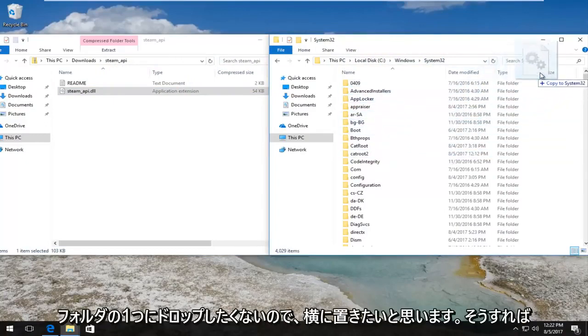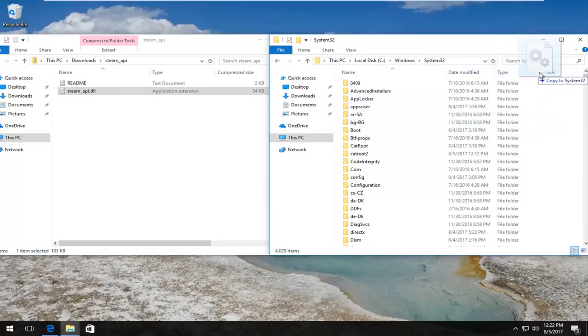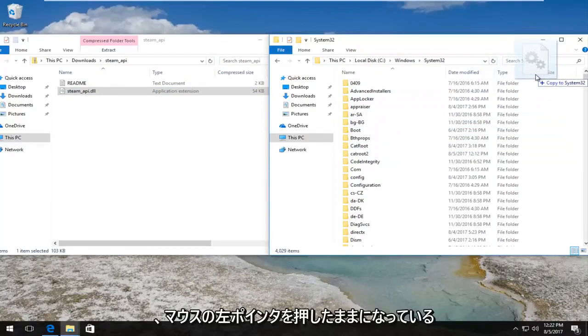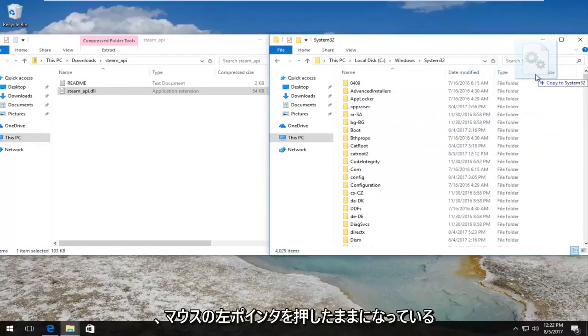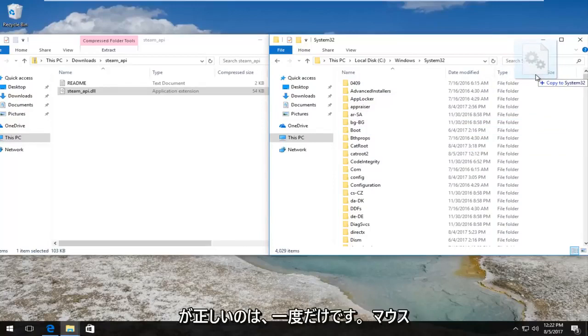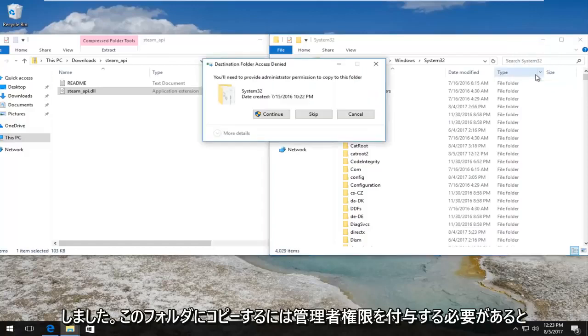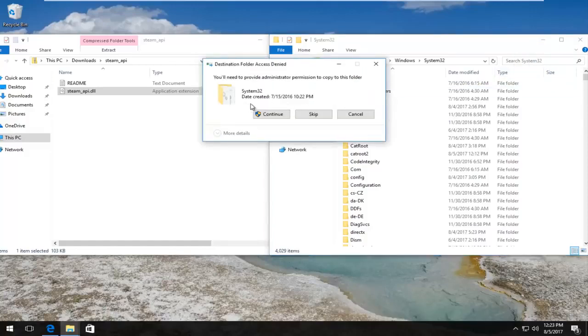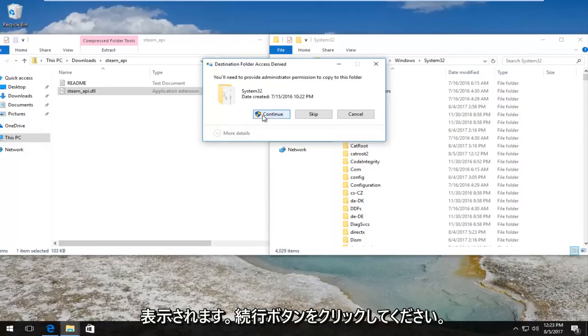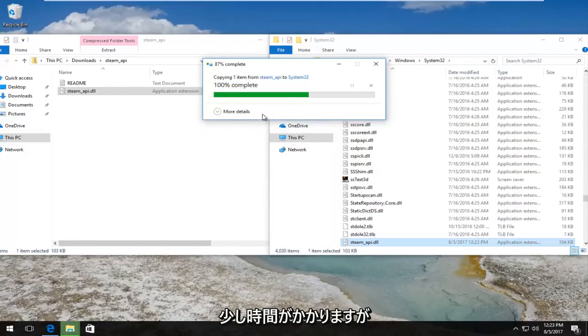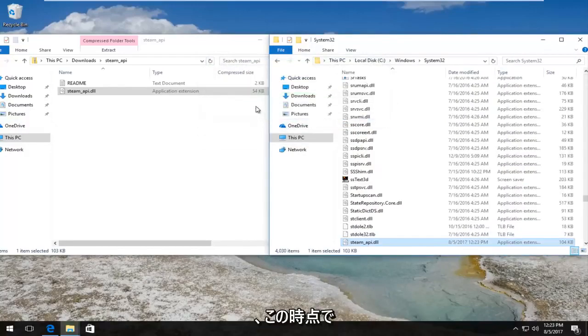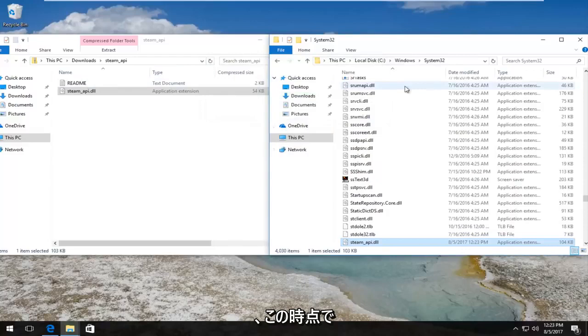It should say Copy to System32. You do not want to drop into one of these folders. You want to kind of put it off to the side and then you can see while I'm still holding down the left mouse pointer it says Copy to System32. That is correct. And then once you have confirmed that, you can release your mouse. It'll say you need to provide administrator permission to copy to this folder. Left click on the Continue button and it will take a moment, not too long.